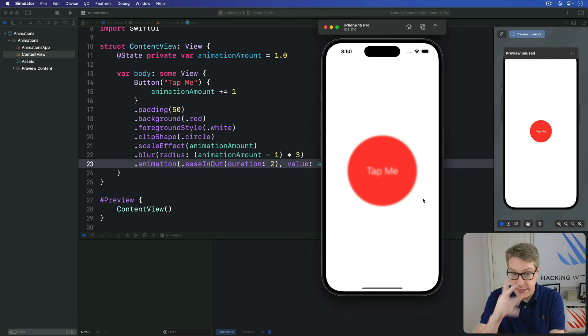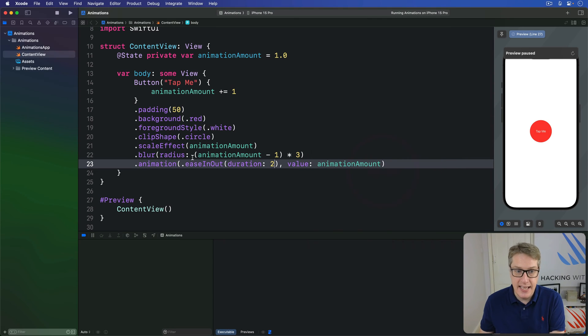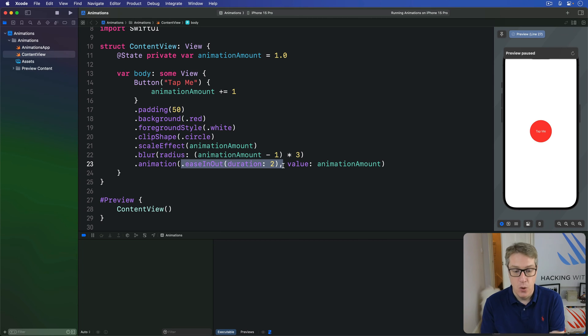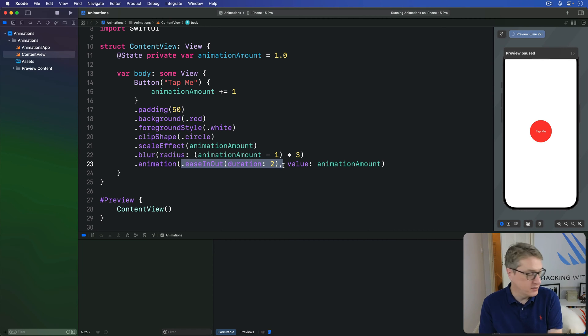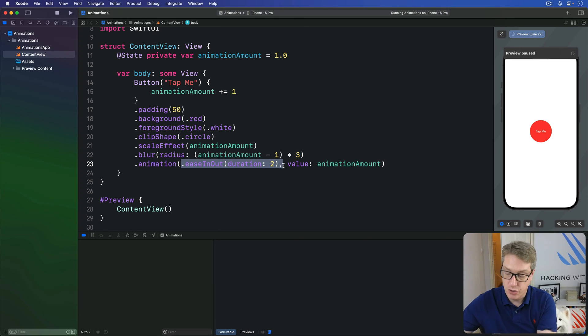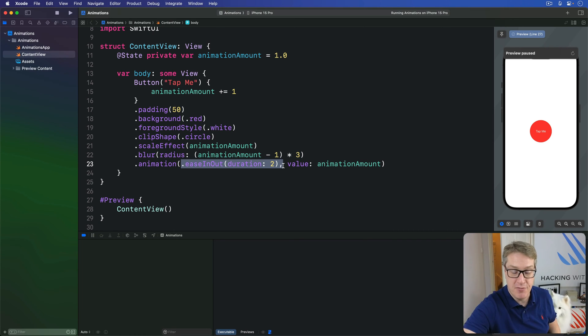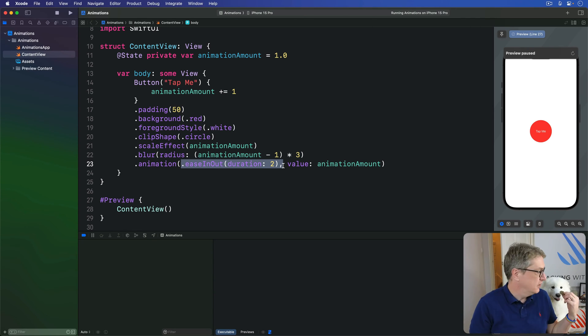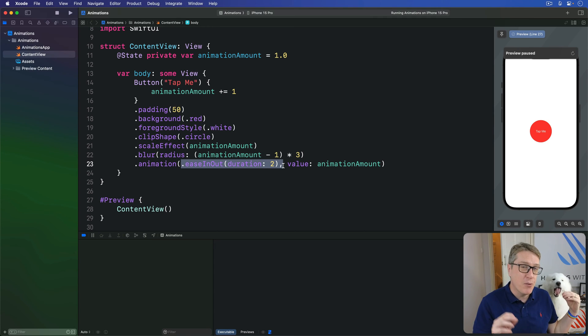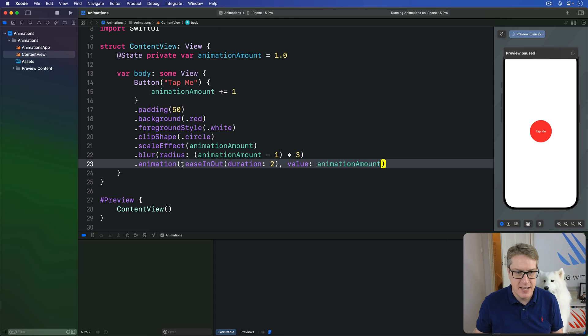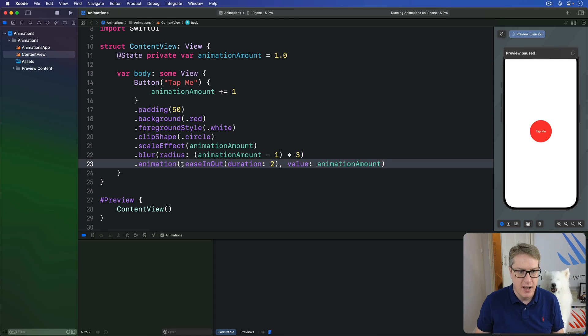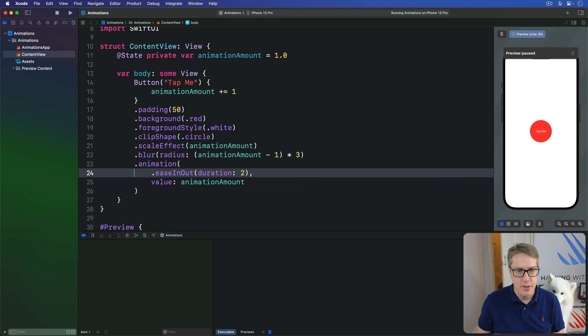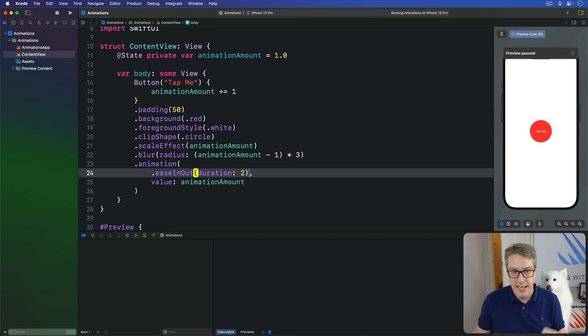Now, when we say ease in out duration 2 like this, we're actually making an instance of an animation struct, which has its own set of modifiers. And so we can attach modifiers to the animation to make it behave differently. For example, I might say, I want to have an ease in out animation duration 2 seconds, but I want to wait one second first. So let's add a few line breaks here to make it easy to read.